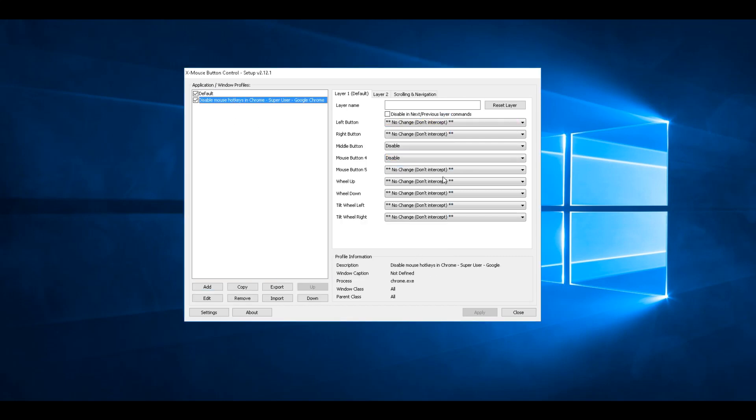I needed the back button on my mouse for Discord, TeamSpeak, Mumble, or whatever. I also disabled the middle mouse button because I used that in a game and that was annoying.